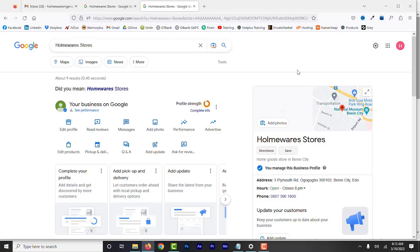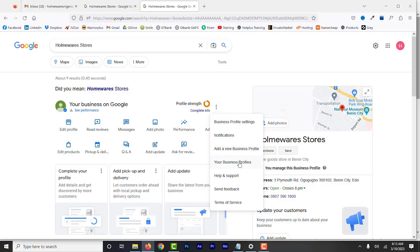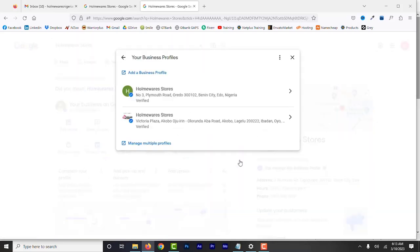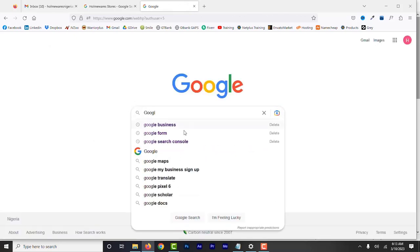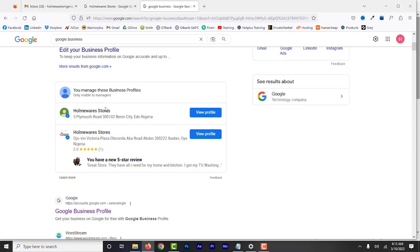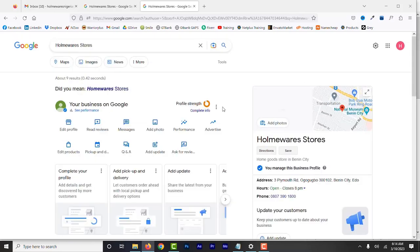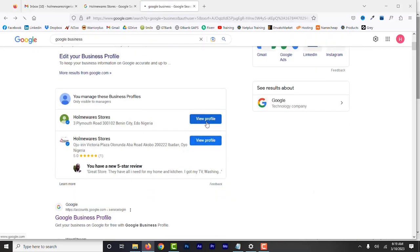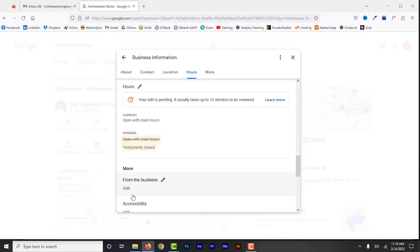To view both profiles in one place, click the three dots again and from the drop-down select your business profiles. Here you'll be able to see all the business profiles in one place and click to select any profile you want to view or edit. You can also search Google Business Profile to see both profiles. To add a third location, click the three dots, select Add a New Business Profile, and follow the same steps. As you continue to add more profiles, they will all appear here.